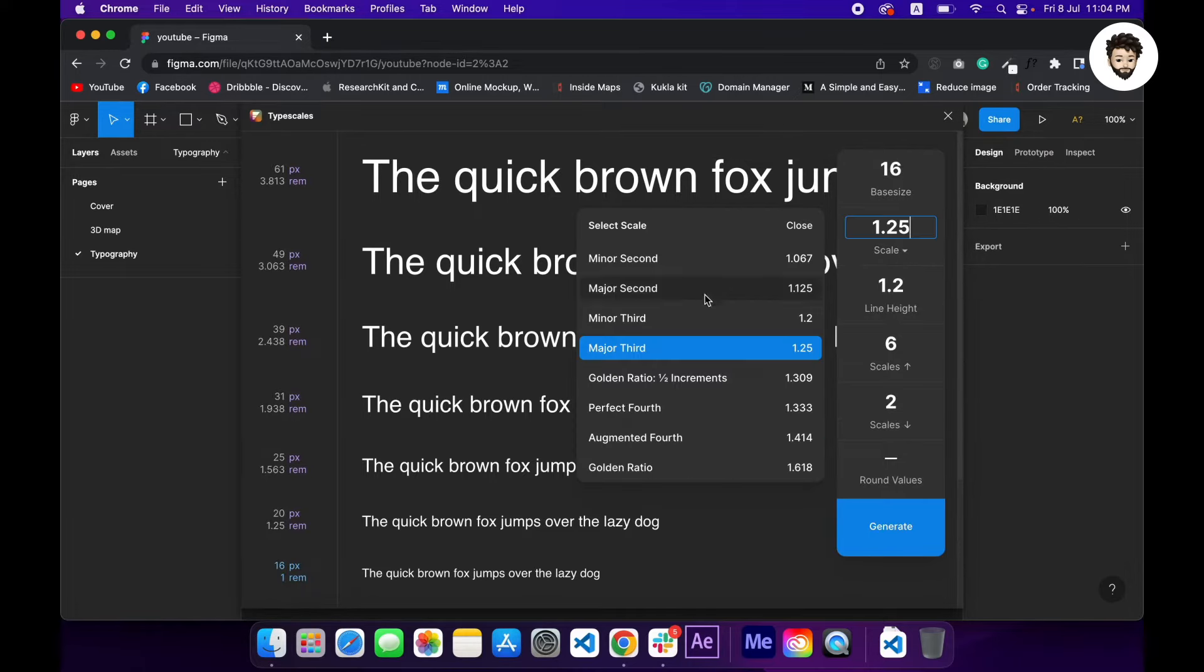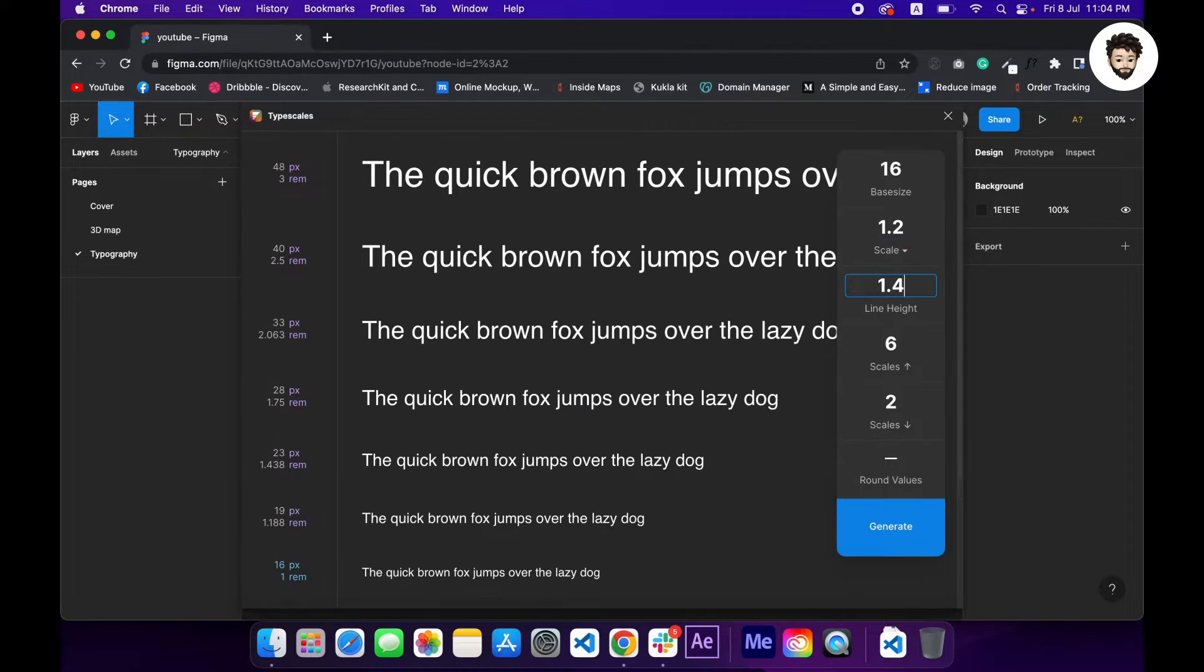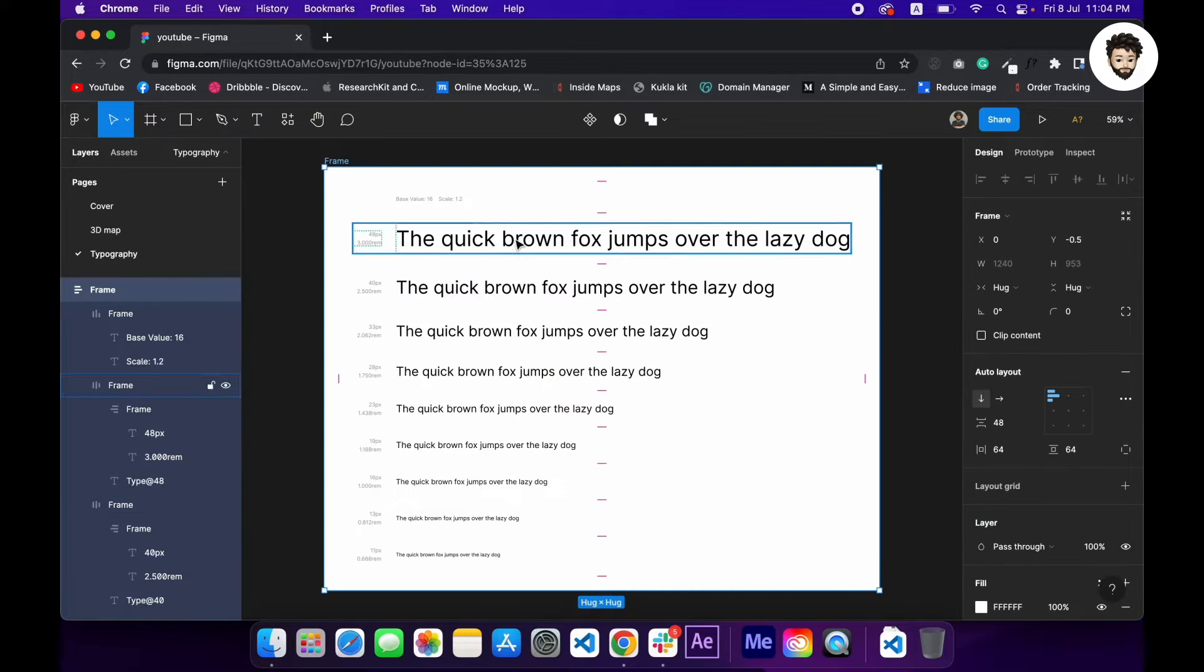And I'll go with 16 as the base size and pick minor third for scaling and 140% as the line height, then click on generate. Great, we have it.